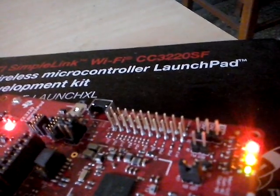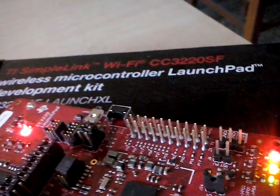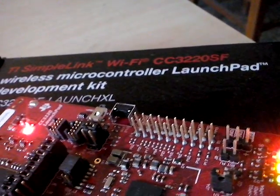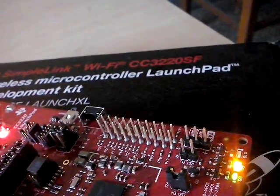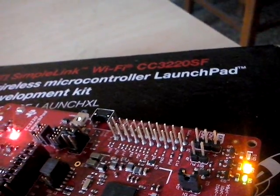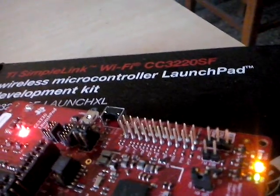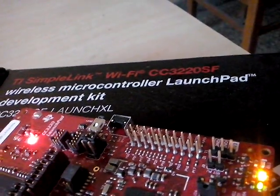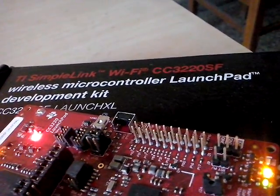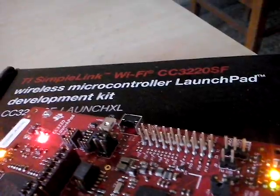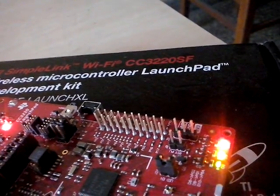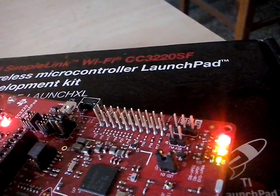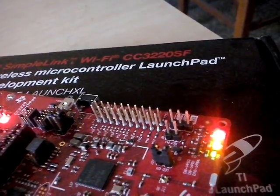Again, I will press the publish on the MQTT client and publish the topic. See, the LED has gone off. Now, again, I will press the topic publishing topic. LED has become on.